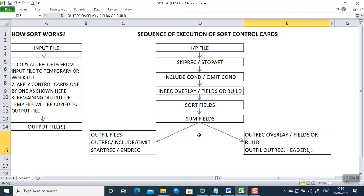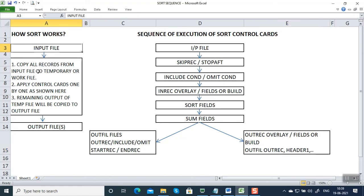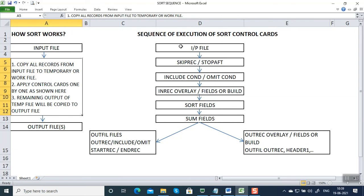It is not going to be the sequence in which you give the control card in SYSIN. Hope you understood how a sort program works. A sort program will copy all data from the input file to a temporary file, apply the control cards one by one in the predetermined sequence, and then the final output from the temporary file will be copied to one or more output files. Thanks for watching this video.